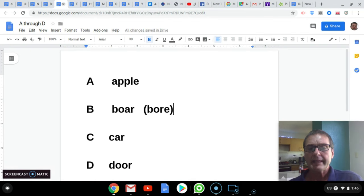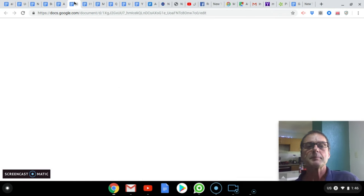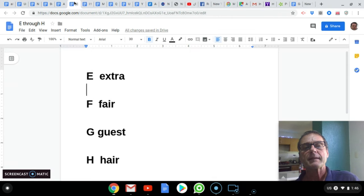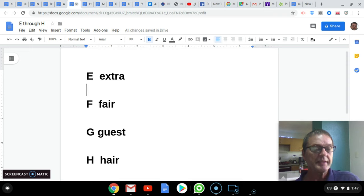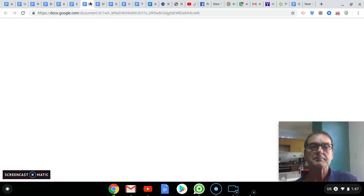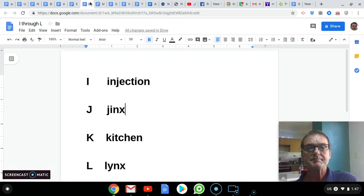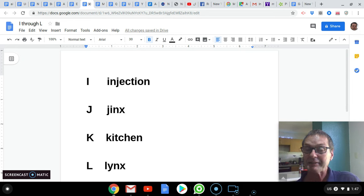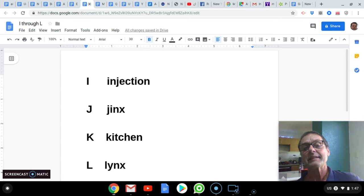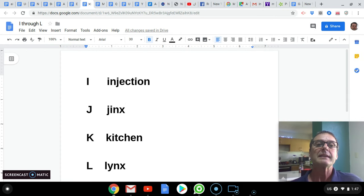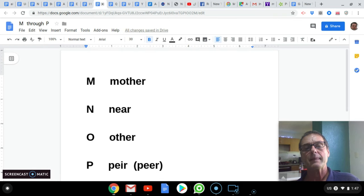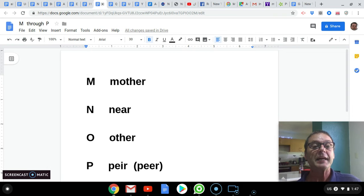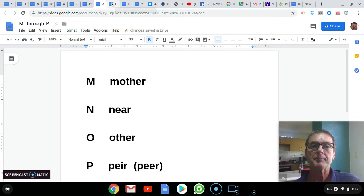A is for Apple, B is for Boar, C is for Car, and D is for Door. E is for Extra, F is for Fair, G is for Guest, and H is for Hair. I like Injection, J as in Jinx, K as in Kitchen, L as in Links. M as in Mother, N as in Near, O as in Other, and P as in Peer.